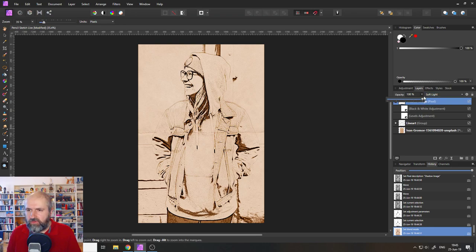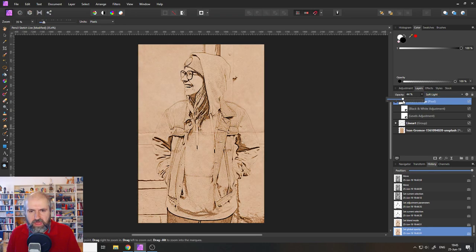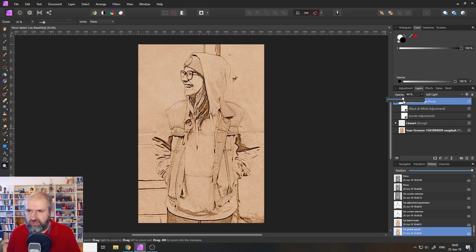But you can also play around, of course, with the opacity to make the shadows less extreme. So that looks pretty good.